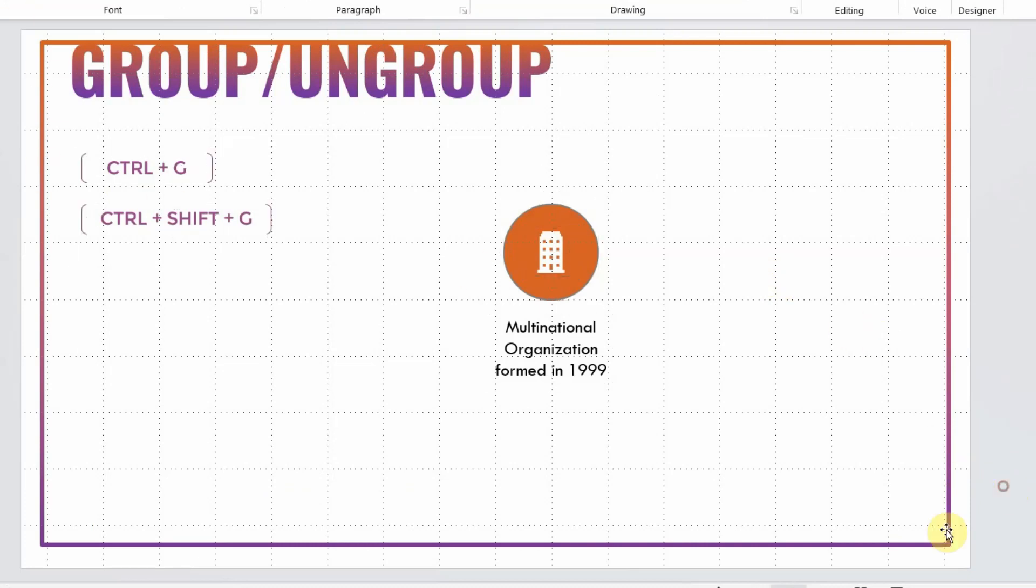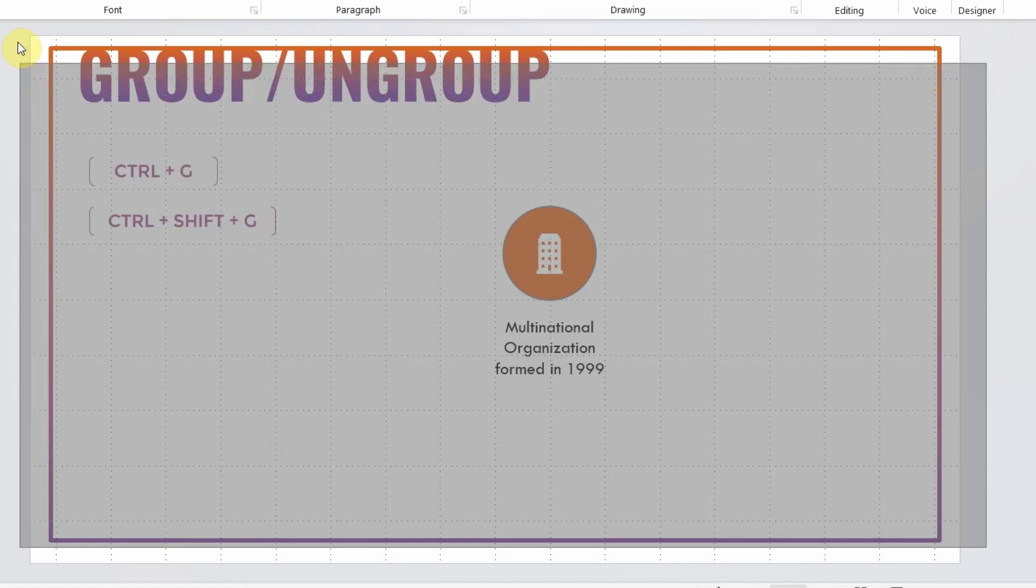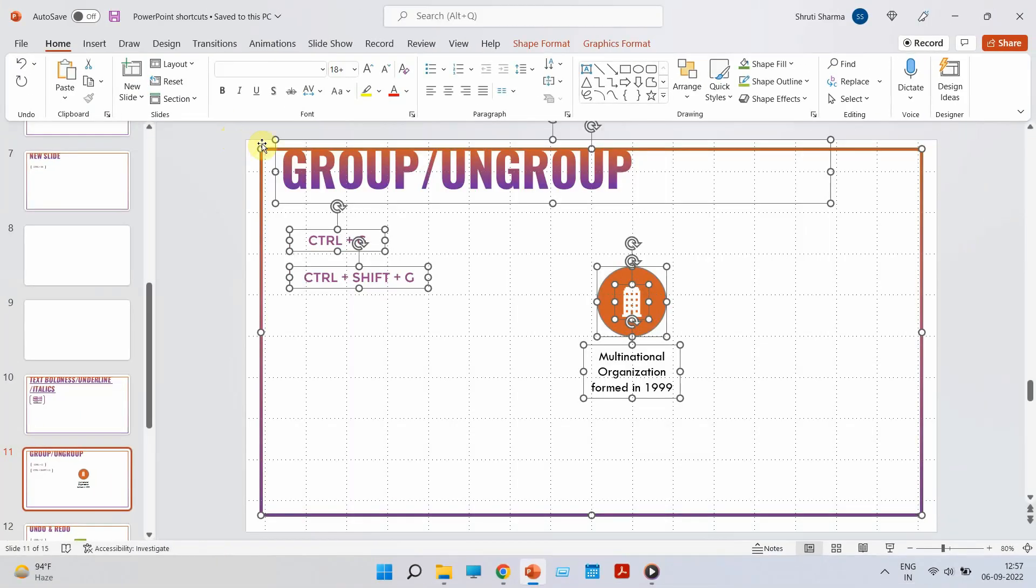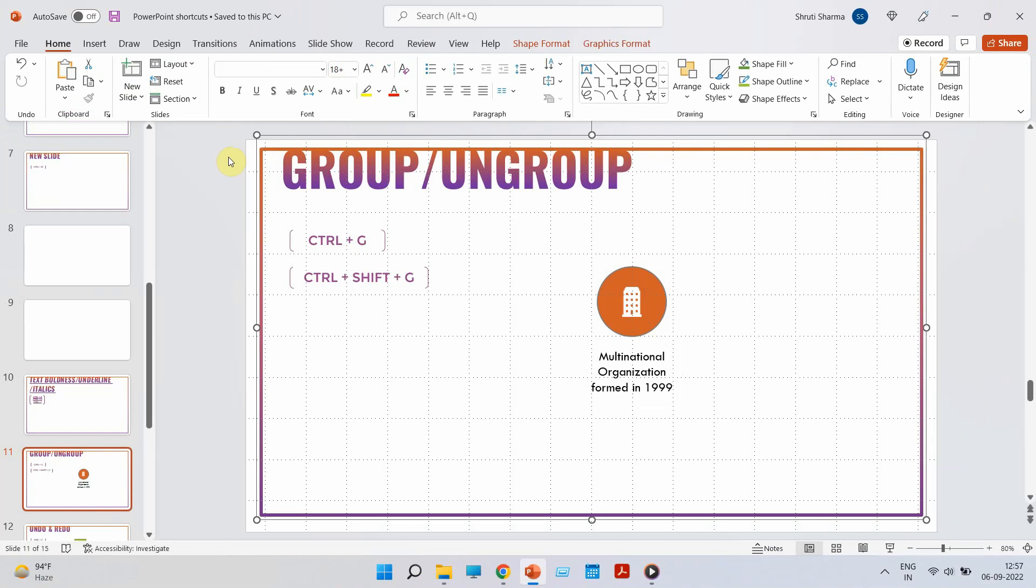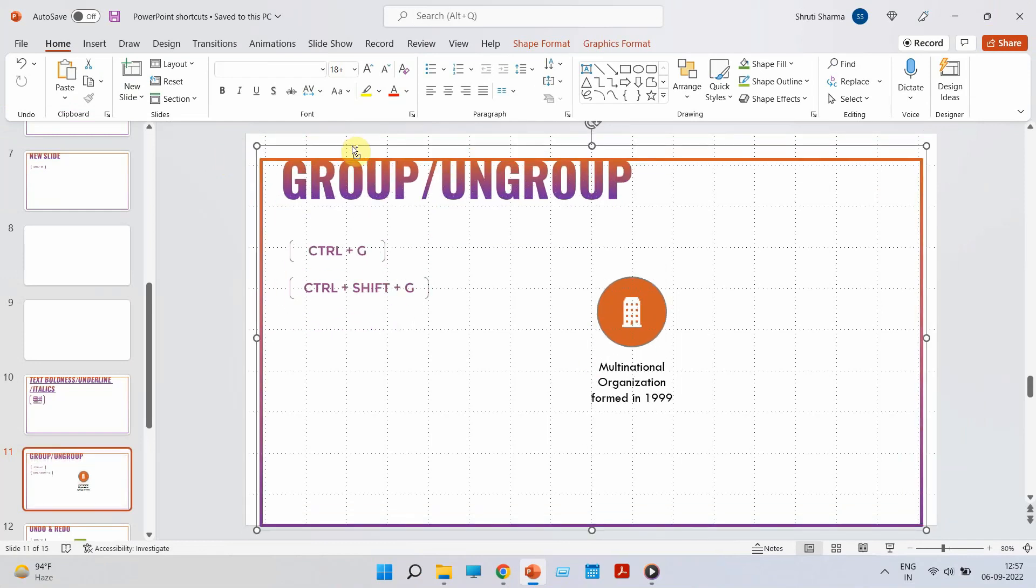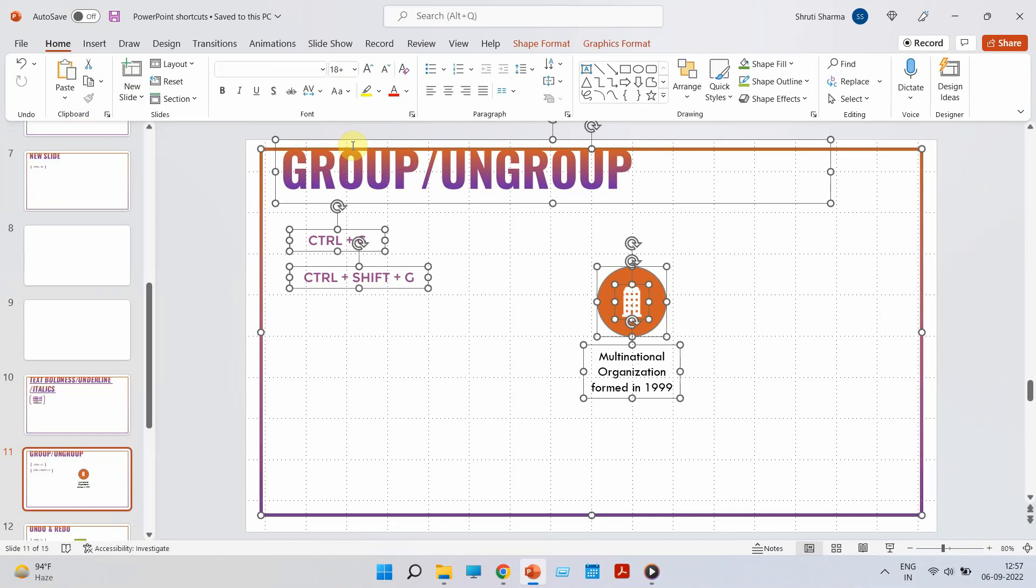Again, this saves a lot of time because grouping and ungrouping is one feature that we use almost in each and every presentation. Now, this makes your job much easier. Let me give you a last demo. I am selecting all the elements on these slides. Ctrl G to group them. Now, if you see, this has become one unit. You can actually copy it on the next slide as is. And Ctrl Shift G to ungroup it.